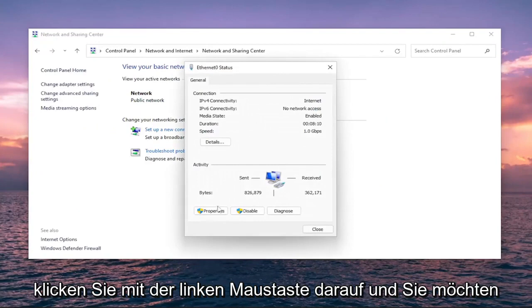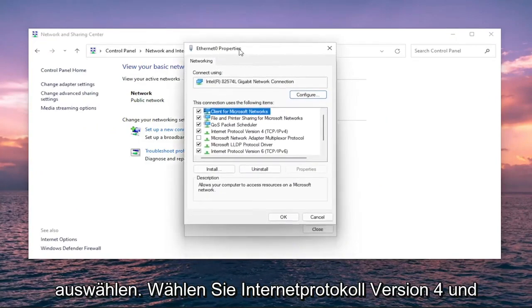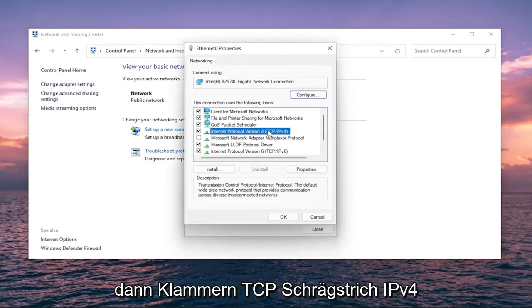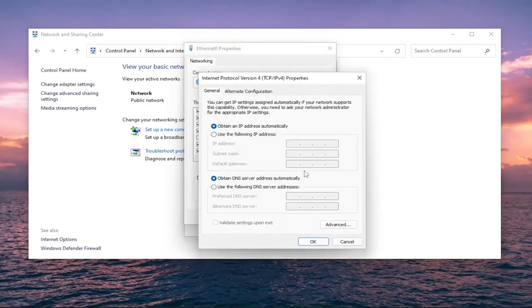Go ahead and left-click on that and you want to select Properties. Select Internet Protocol Version 4, TCP/IPv4, and then you want to select the Properties button again.